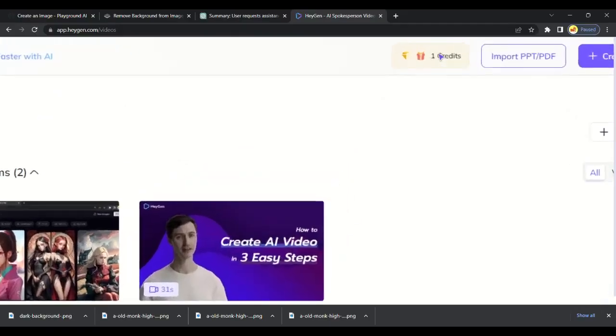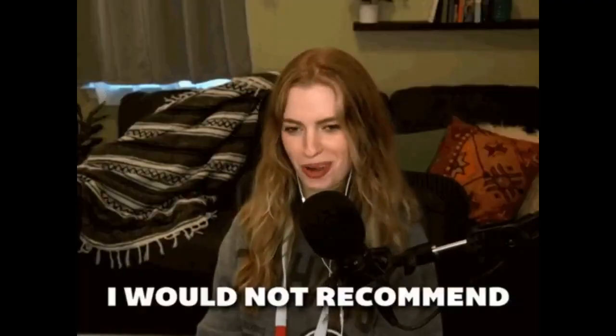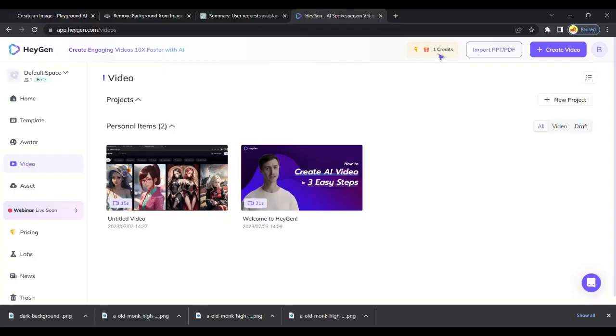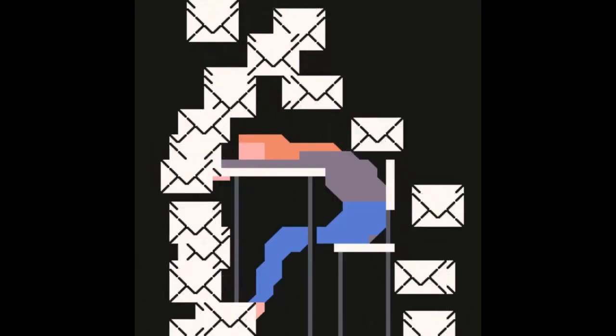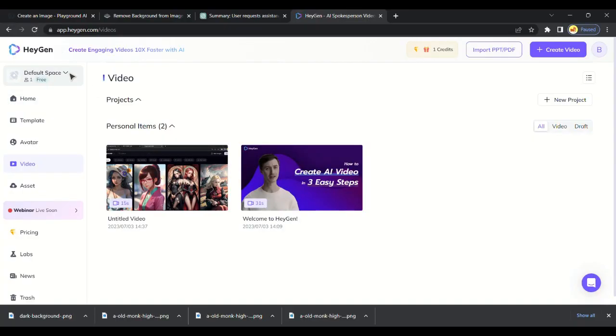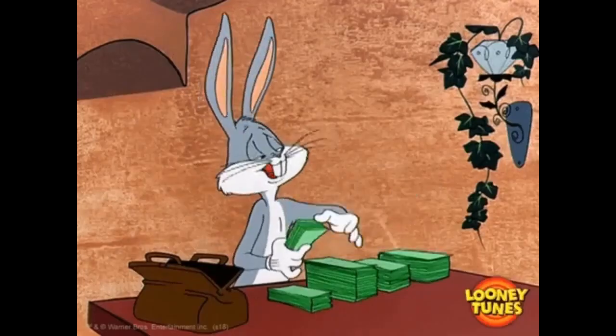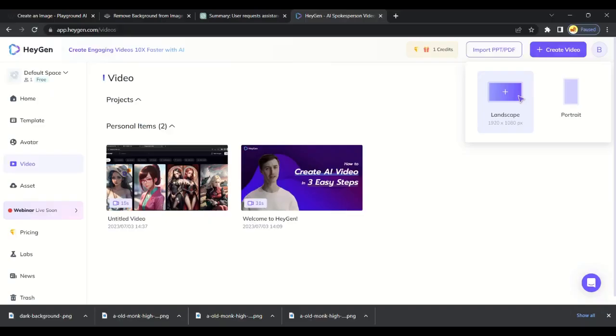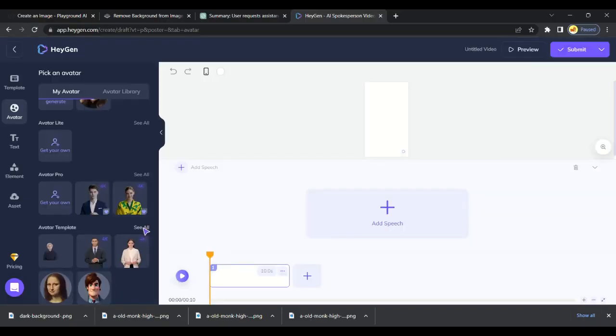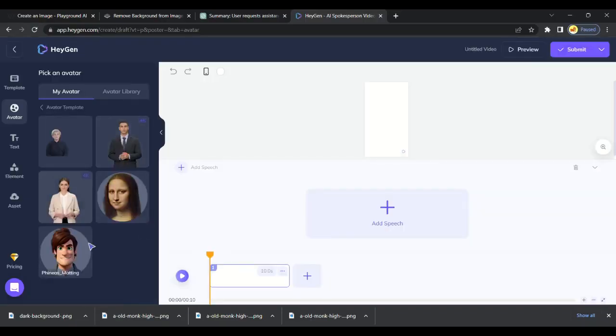Click on Create Video and choose Portrait. I will choose this one. You will get many avatars here, but we have created ours, so we will upload our created avatar. Image is uploaded.